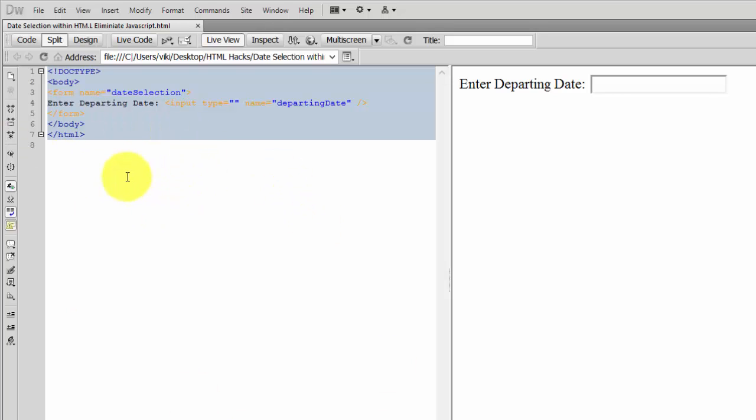Hi, in this video I'm going to explain the simple date selection HTML tag within HTML5. I'm going to show you this very simple method without using JavaScript.